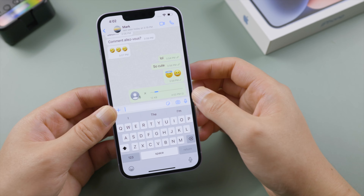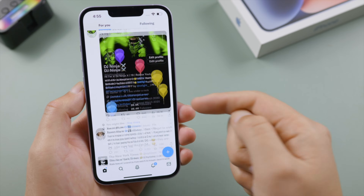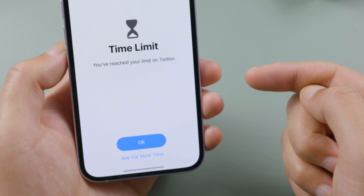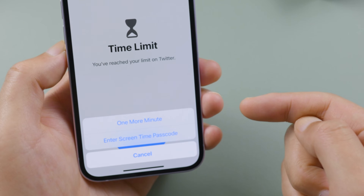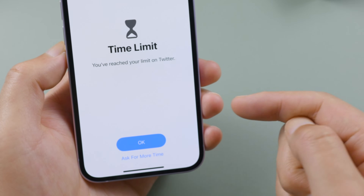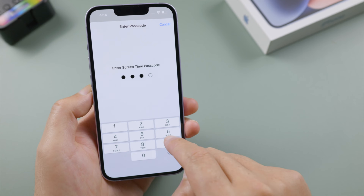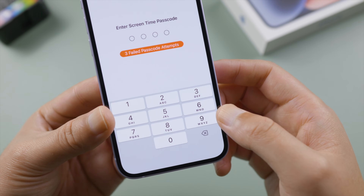Welcome back to the Tenorshare channel. Have you ever run into a situation like this — you are having a good time with your iPhone, and all of a sudden a time limit screen shows up saying that you've reached your limit on the app. You can ask for more time, like one more minute, or enter your screen time passcode to turn it off. What if you forgot that passcode? No worries — in this video I'll show you two methods to remove it.